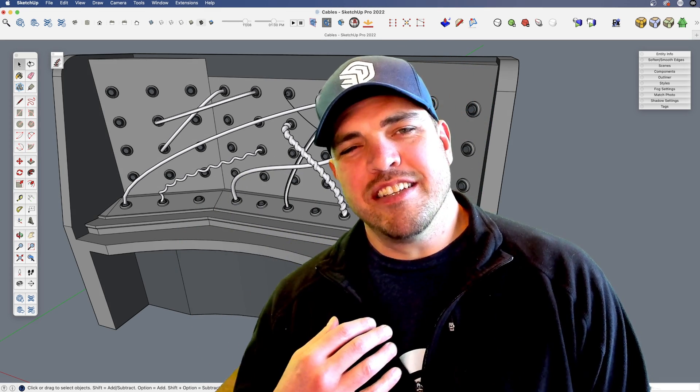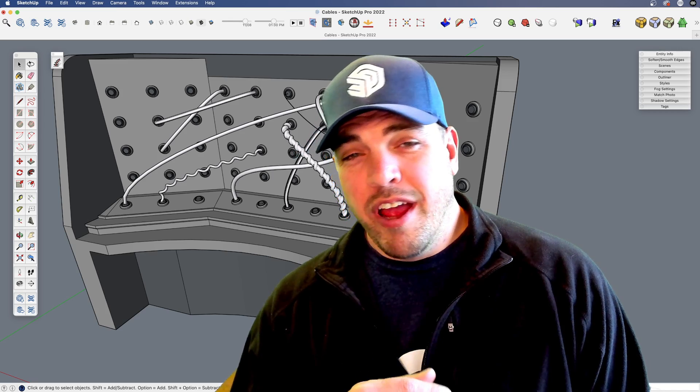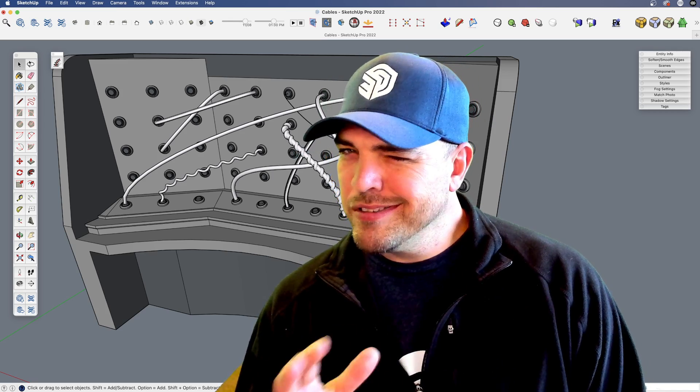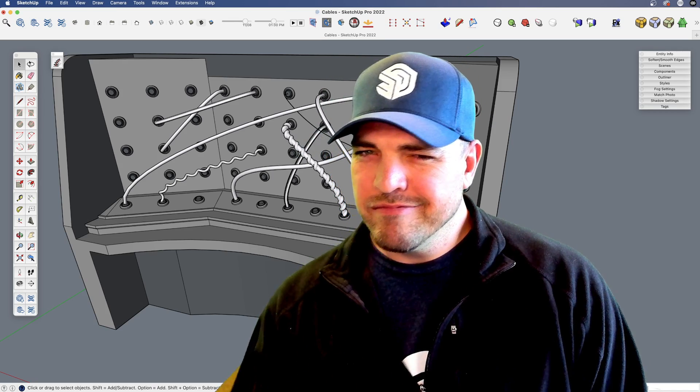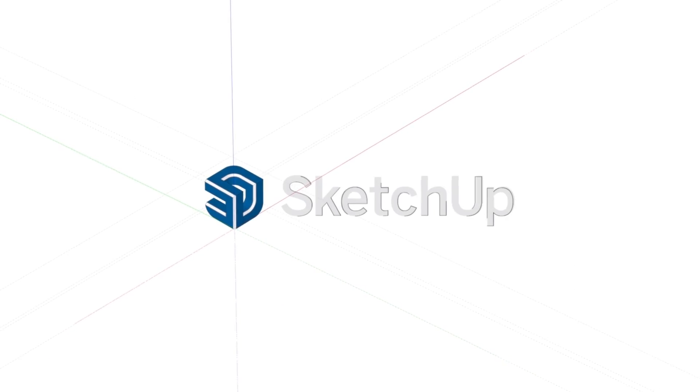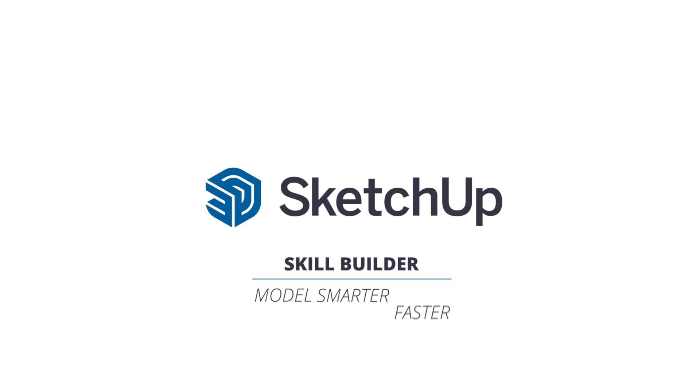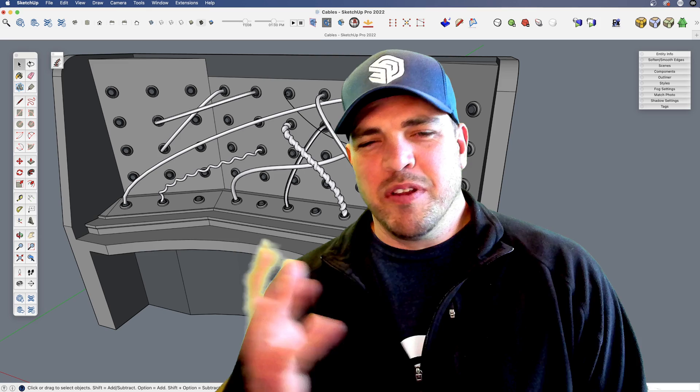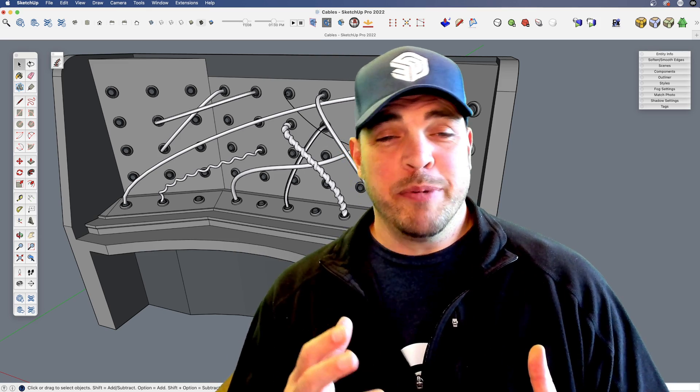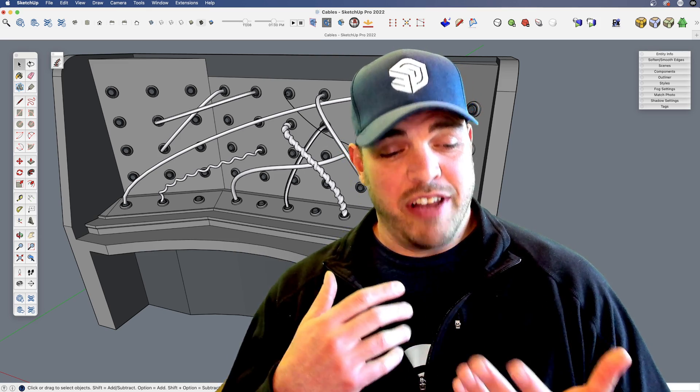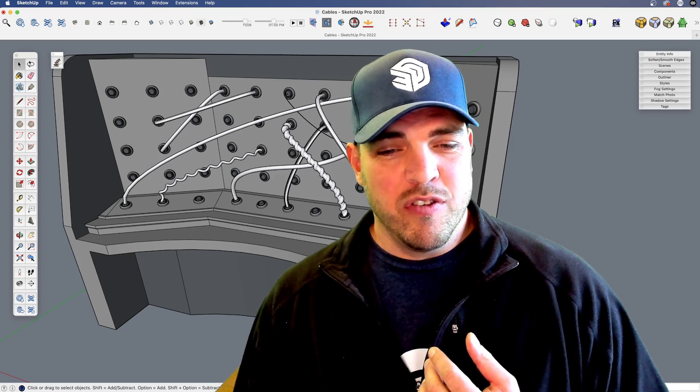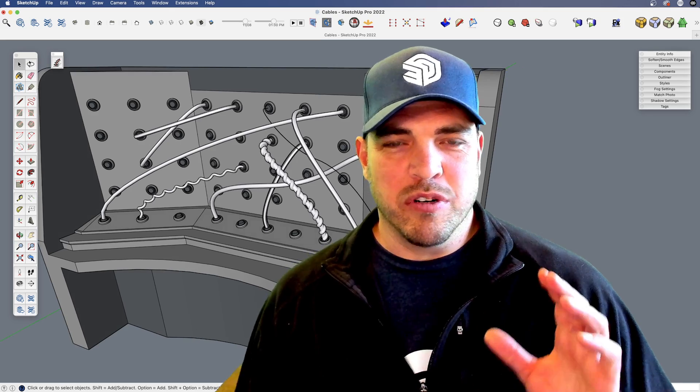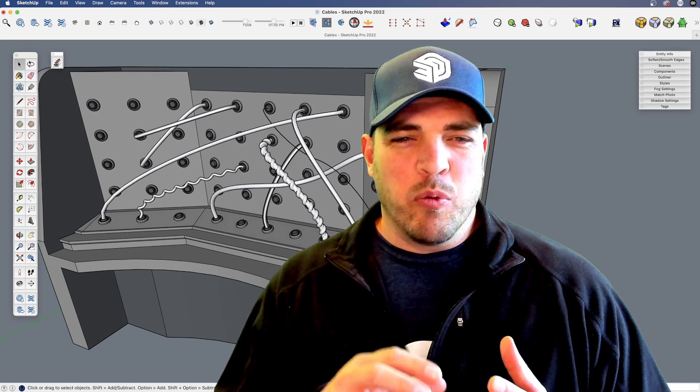Hey y'all, my name is Tyson and this week we're going to have a look at how you can model wires, cables, stuff like that.